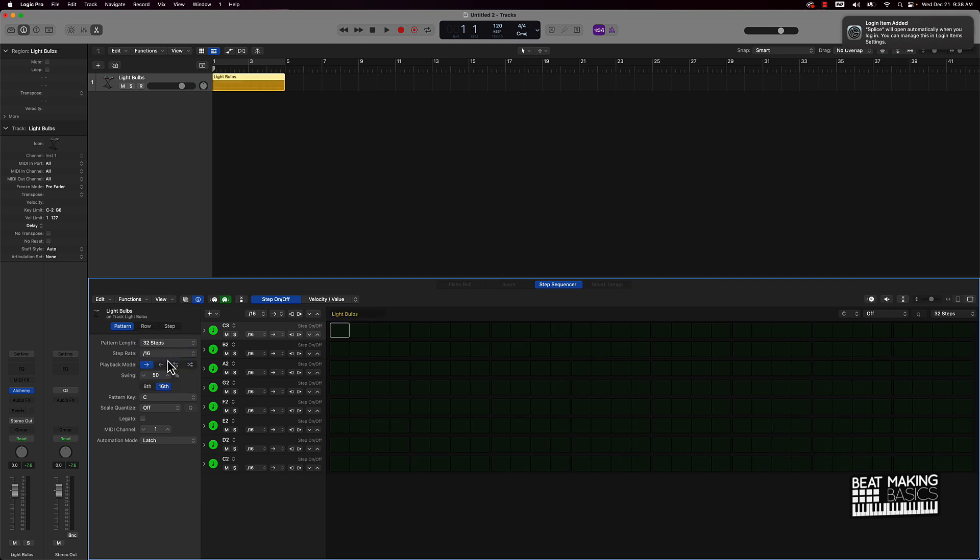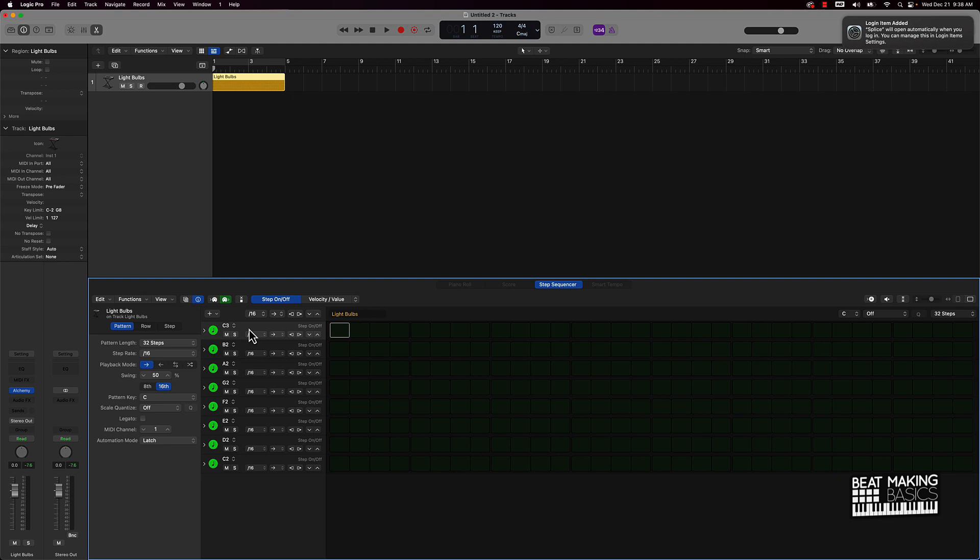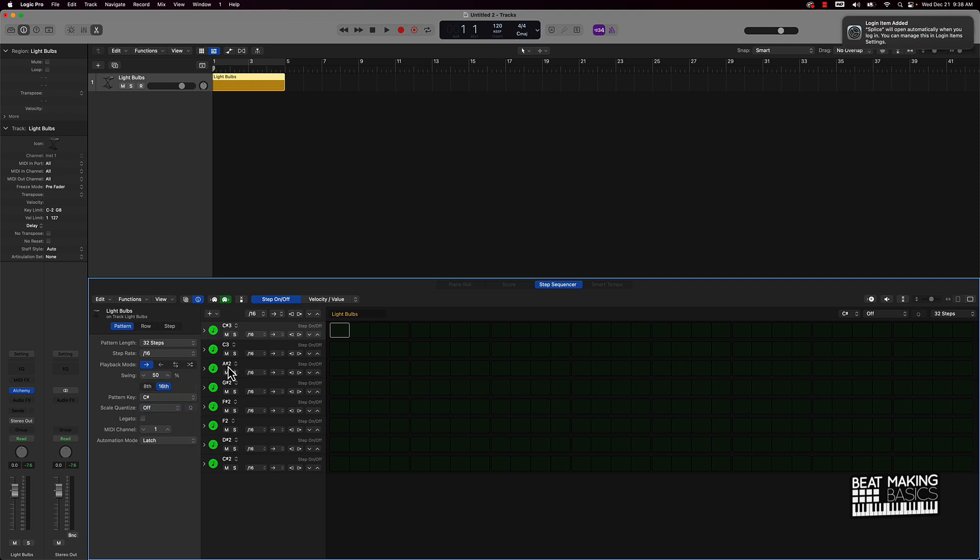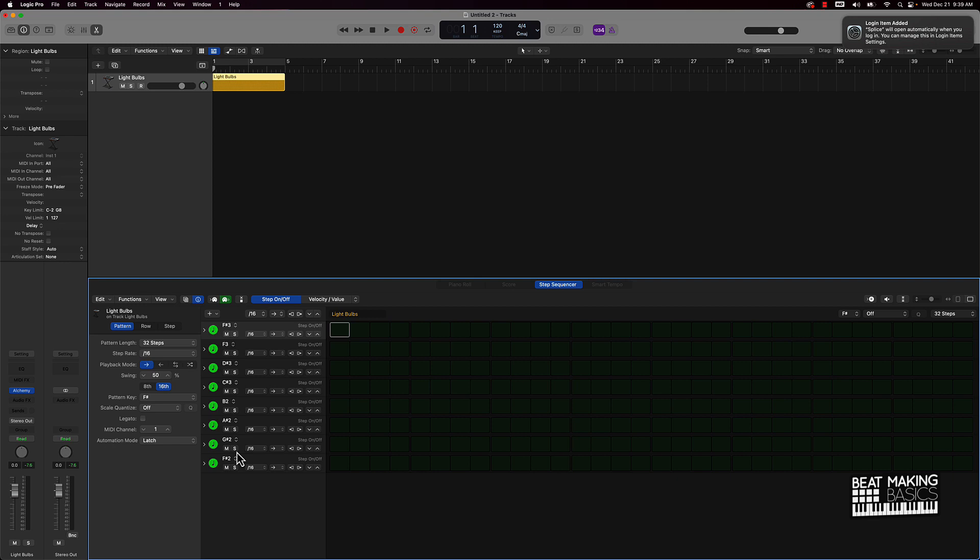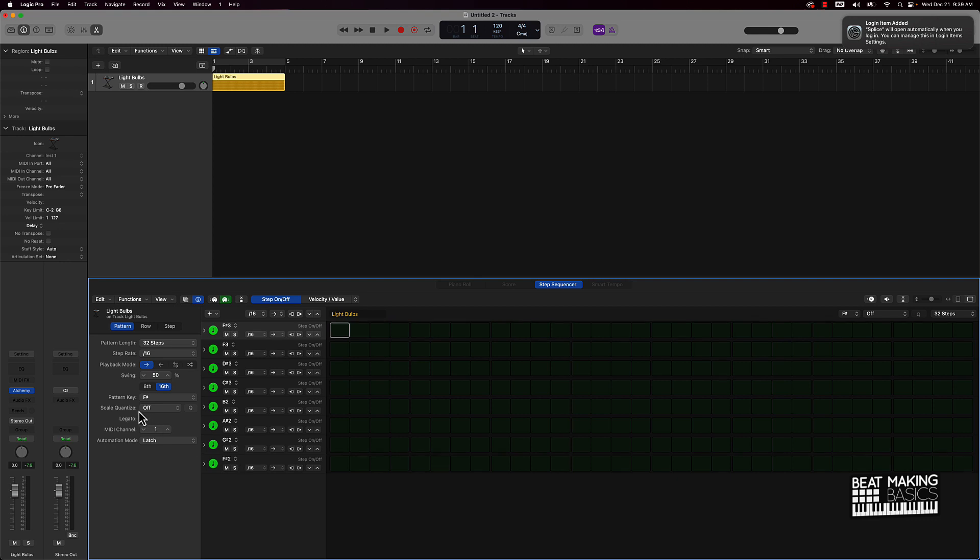Obviously the less steps it's going to be more basic or simple, and the more steps it's going to be more complex. So let's just move it up to 32 steps. You have this playback mode here - I wouldn't recommend changing this up or anything. You can change the swing, which is pretty dope. This is another dope option here - the pattern key. So right now as you can see, the key is C, but what if we want to go to C sharp? Now everything is based on that key on the piano.